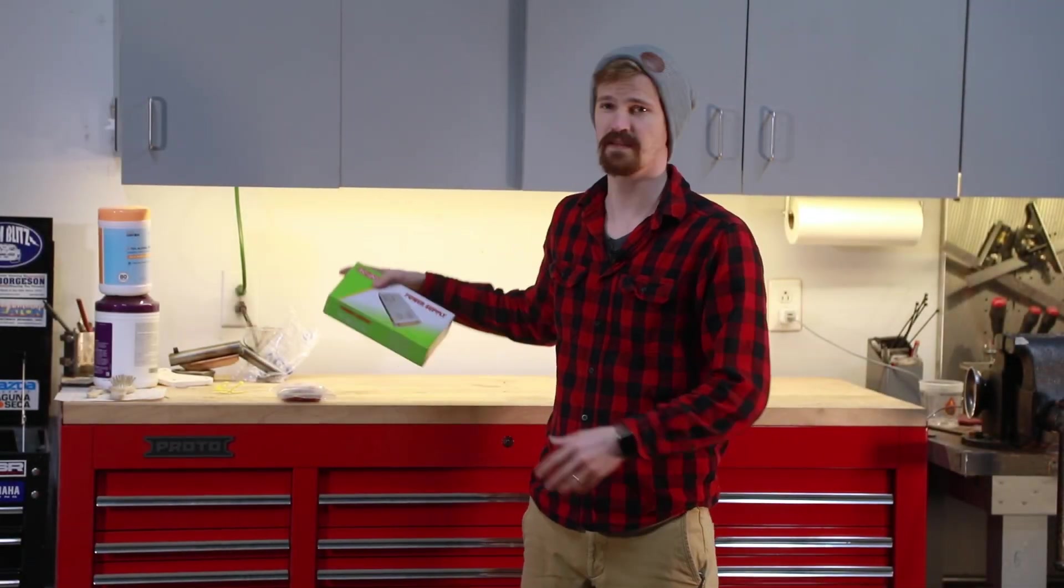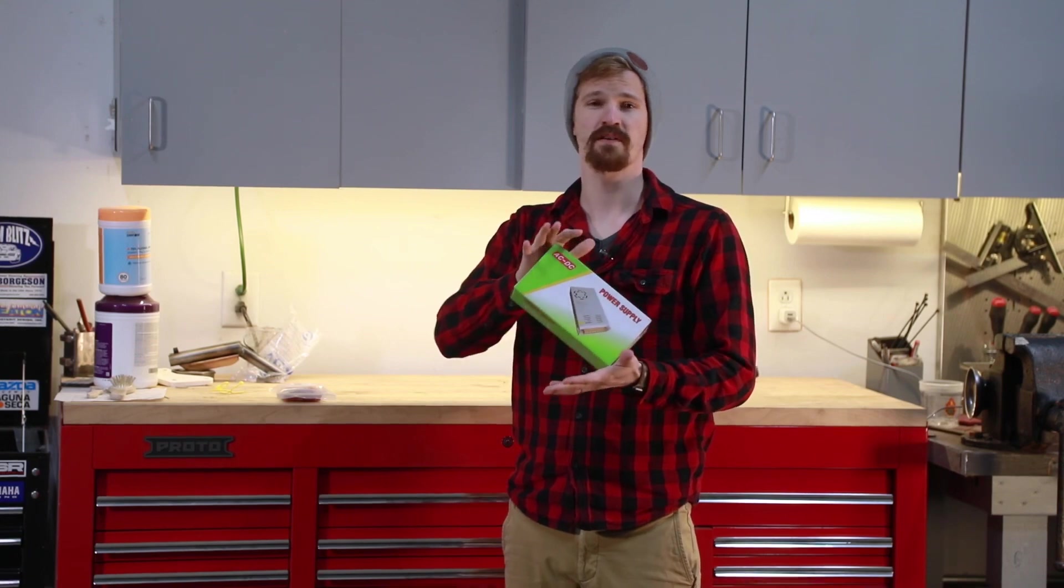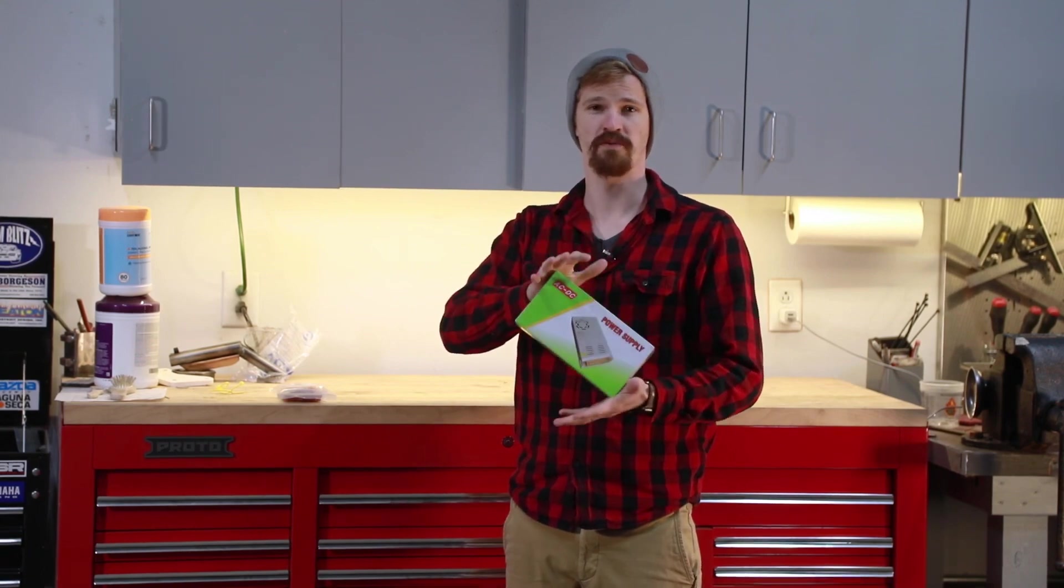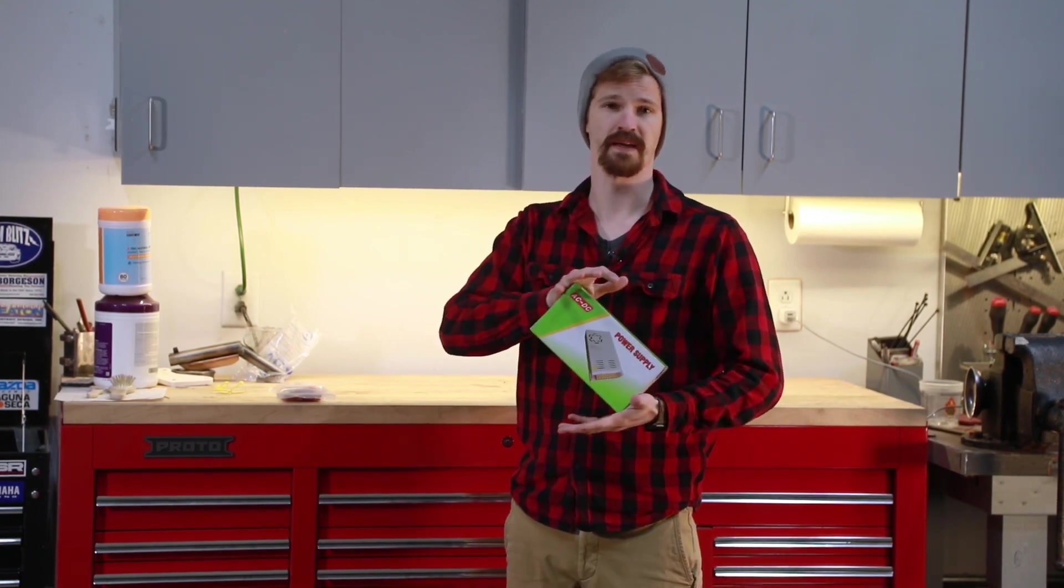What's up guys, welcome back to The Garage. So today's project is, like the title said, we're going to be installing this 12 volt power supply into my cabinets.